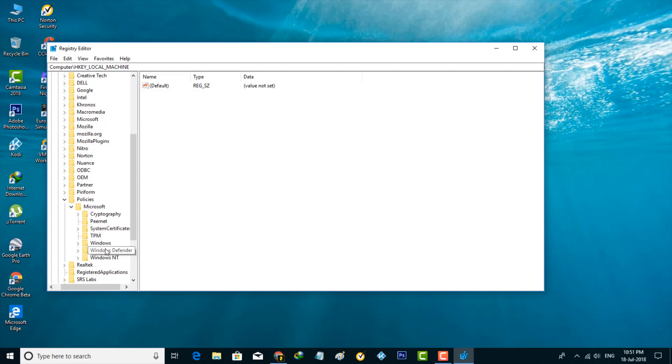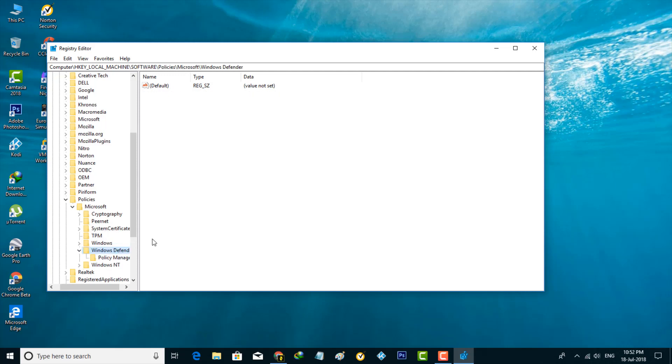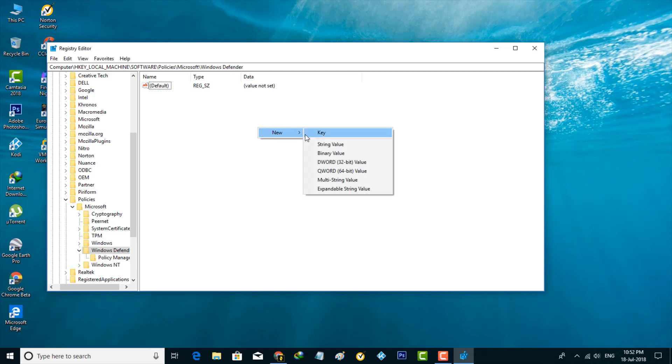In this section, you can locate Windows Defender, so you can select it and then go to the right side of that window. In this section you can right-click on it, then select New. Then it shows some options, so here you can select DWORD 32-bit value, the fourth one.